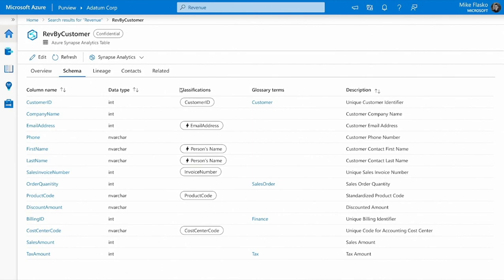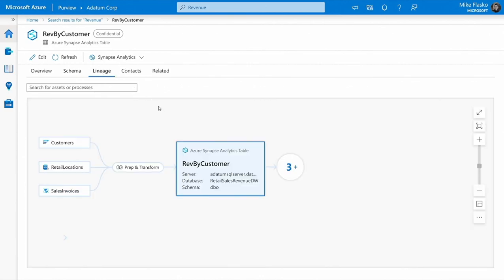This looks like interesting data, but before I can start using it in any of my analytics, I need to understand where this data came from. Here in the lineage view, I can see that this table is sourced from our SAP CRM system, a retail database, and a sales database, both of which I recognize from a past project. Now I know I can trust this data.